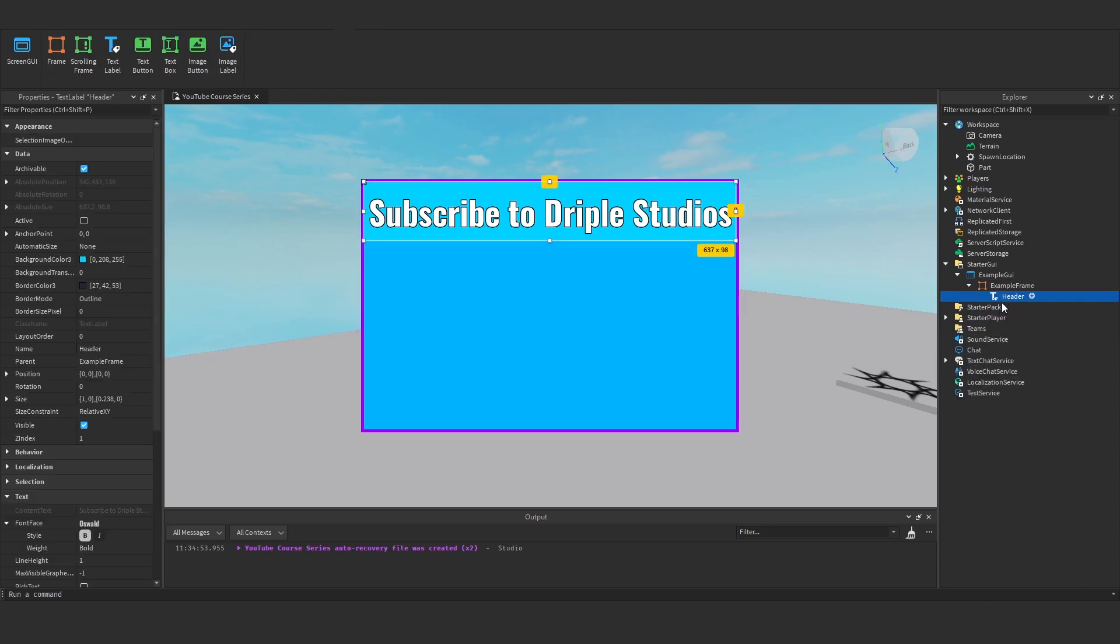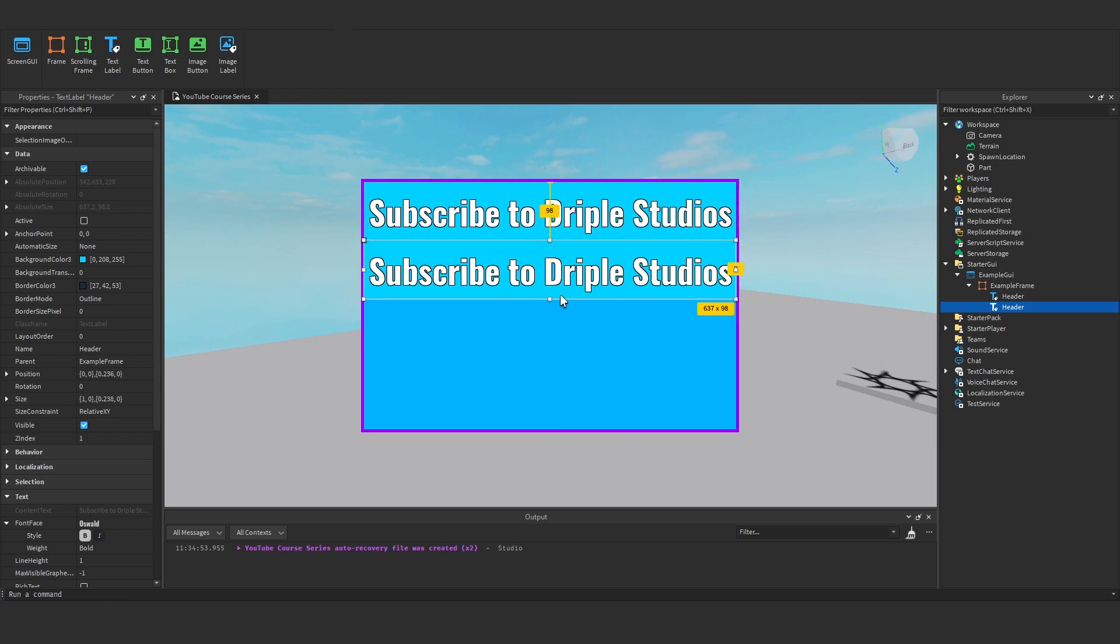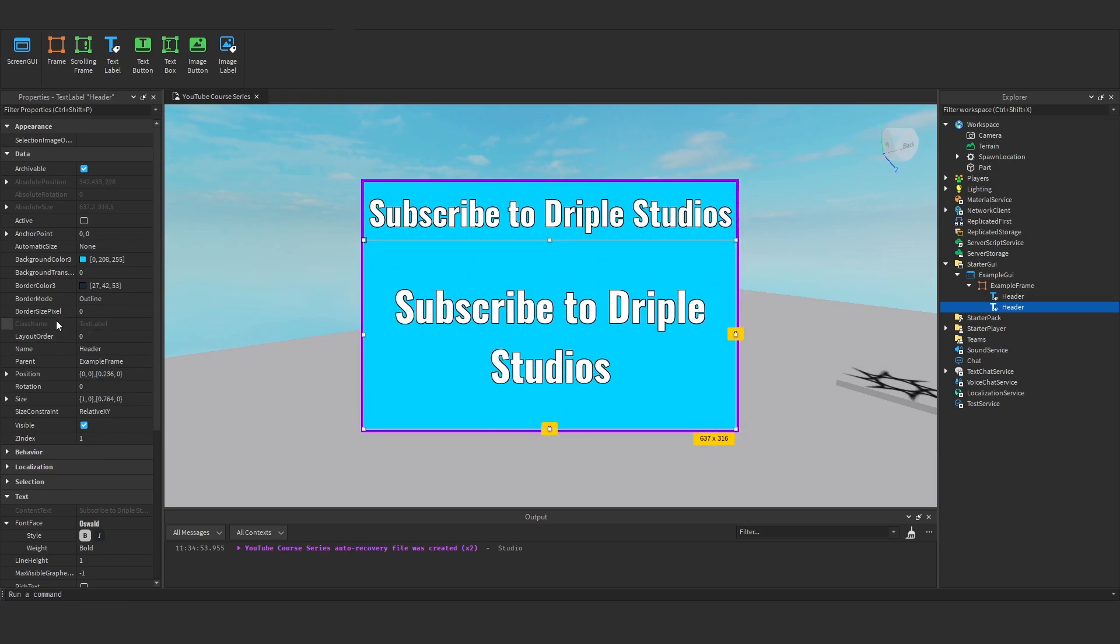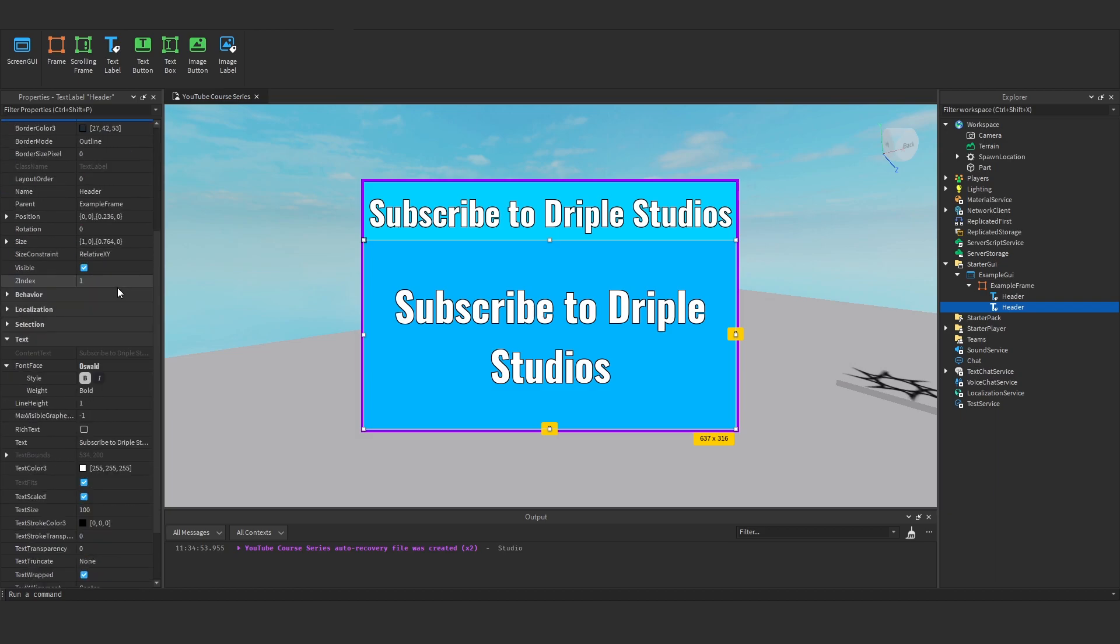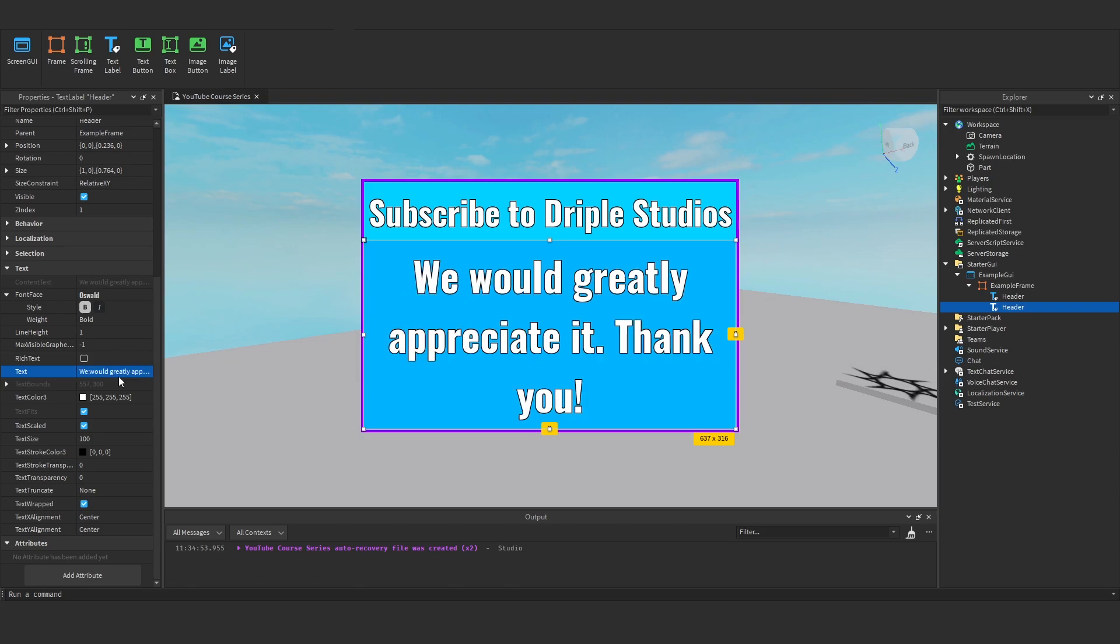And then what we can do is add another one. So we've got our header. And here, I'm going to make the background transparency 1. And I'm at this text. We would greatly appreciate it. Thank you. Or something like that.